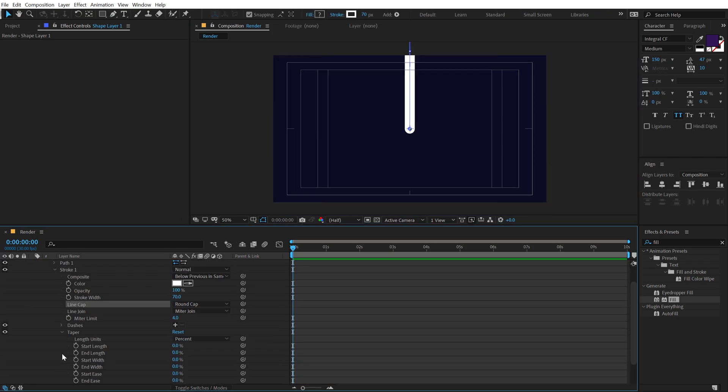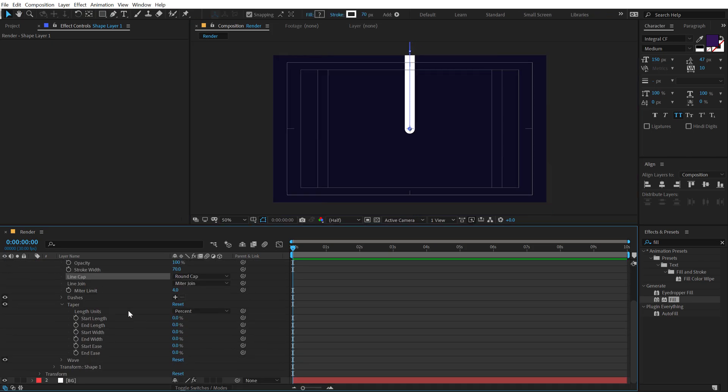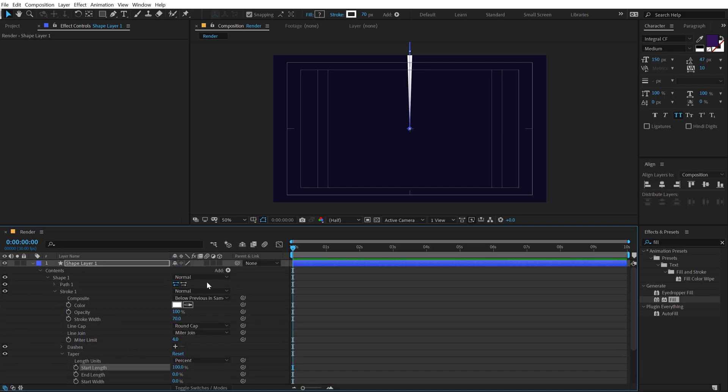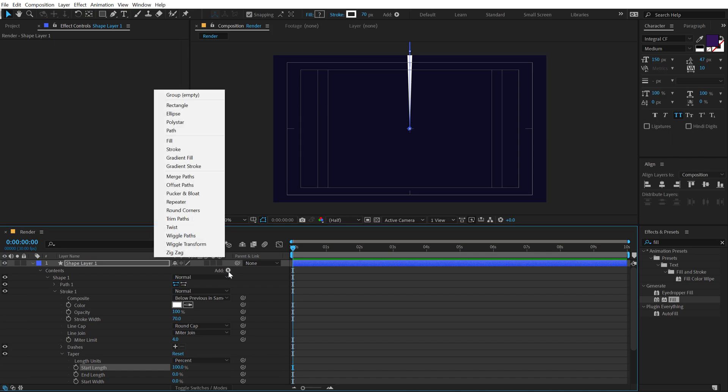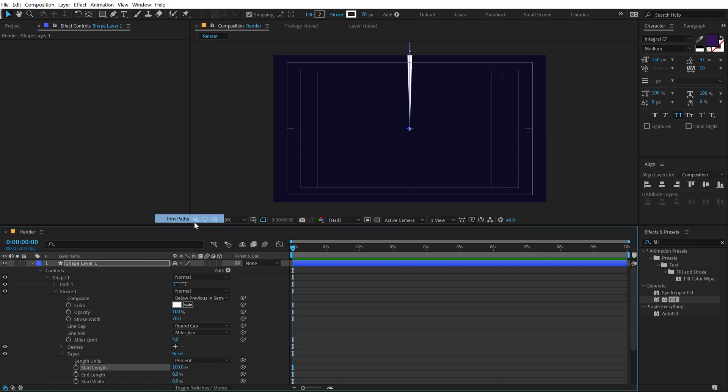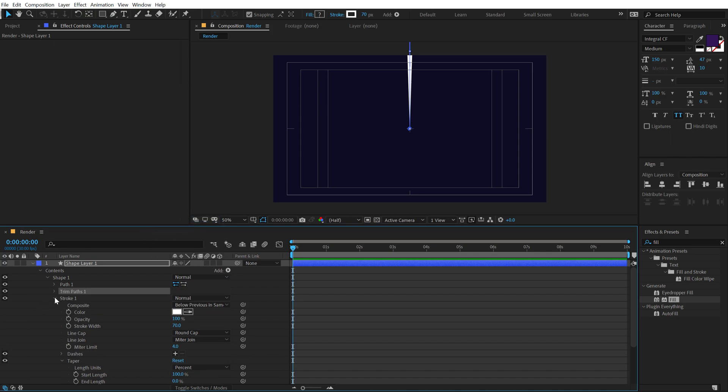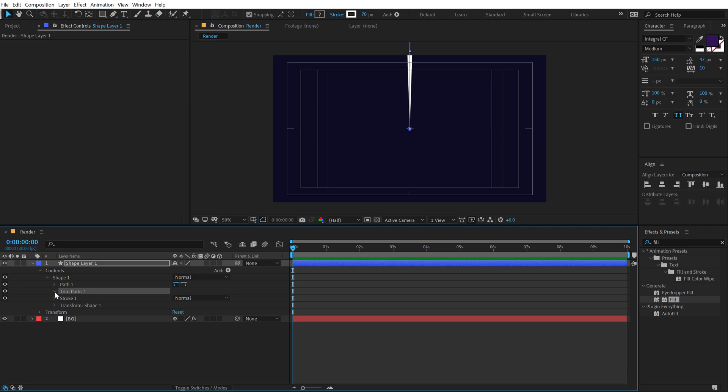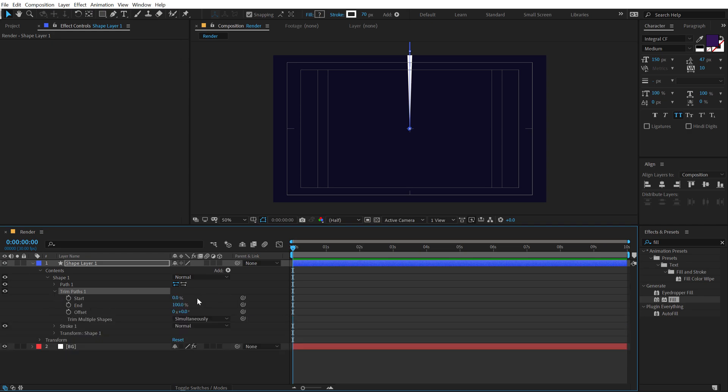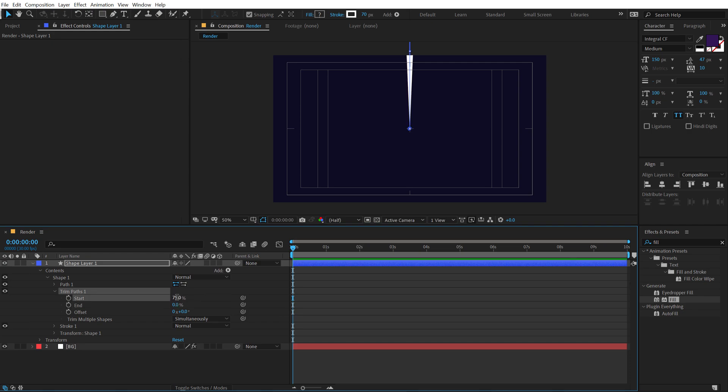Then go into the taper option and let's increase the start length all the way up to 100. Then go and click on the small icon that you see right here and let's add a trim path to animate our line. So I'm going to set the end property to 0 and let's set the start property to somewhere around 75 and then we can animate the offset and it's going to give us that nice stroke animation.